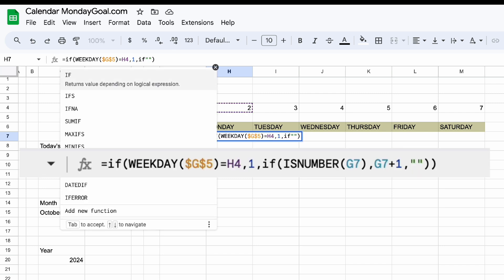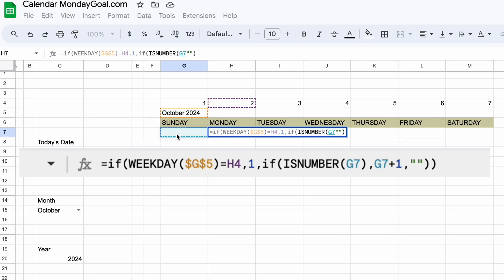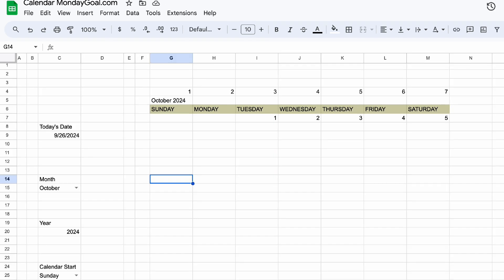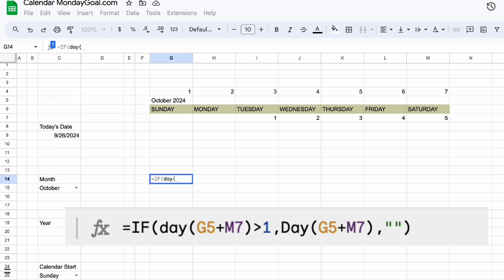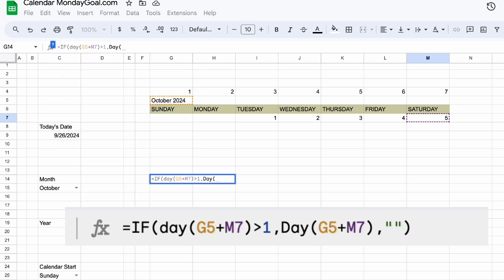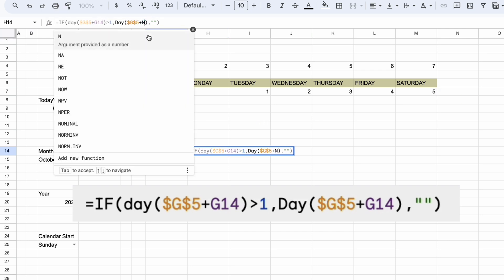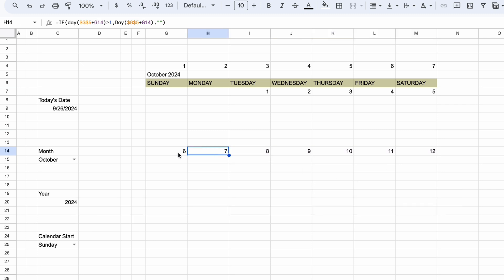For the second day, we will need to add an extra condition: if G7 is a number, then add 1 into that number; otherwise, it will return nothing. Now just drag the second cell formula. And for the first day of the second week, we need to check whether G5 plus M7 is greater than 1 — this means it's not the first day of the month, then the day will be G5 plus M7. Now add the dollar sign into G5. And for the second day of the second week, we just need to change M7 into G14, which is the day before it. Then drag the second day formula to the rest of the week.